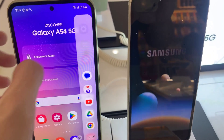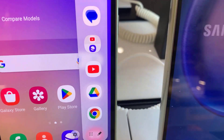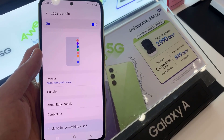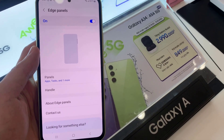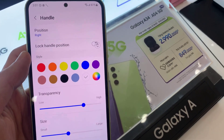Now I should have the apps I wanted in my Edge Panel. I'll take you back to the Edge Panel settings page — if you tap on Handle,